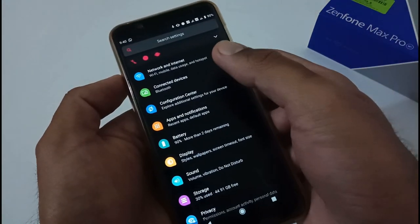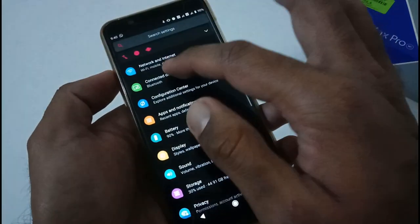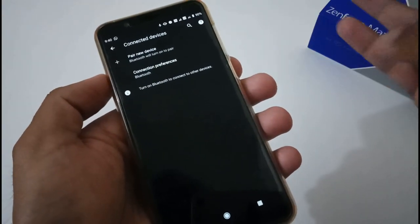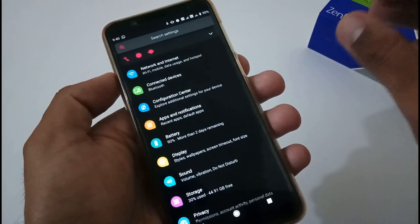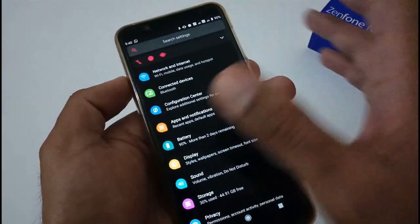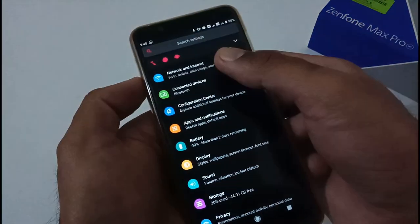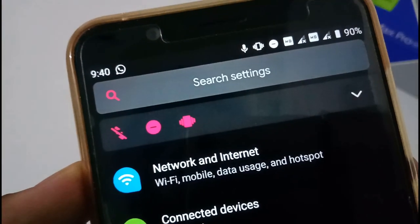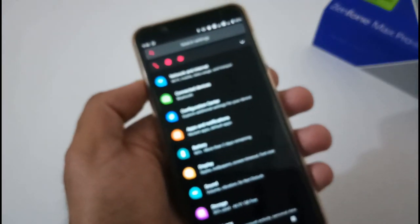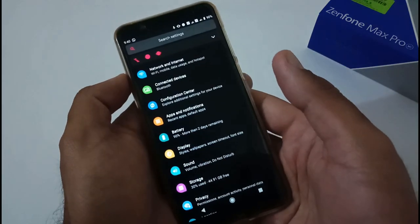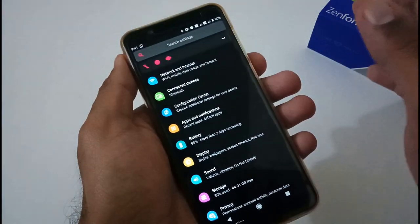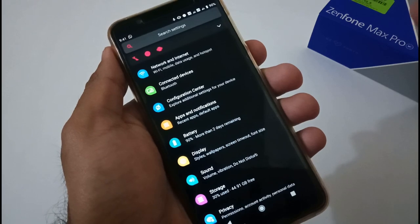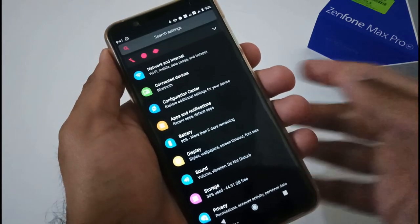Bluetooth is working absolutely fine — I've tested file transfer and audio. Screen casting is also working fine out of the box with no errors, crashes, or freezing. Dual VoLTE is available. Call recording is available but not working despite multiple attempts. Overall network — calling, sending and receiving SMS — is working smoothly.